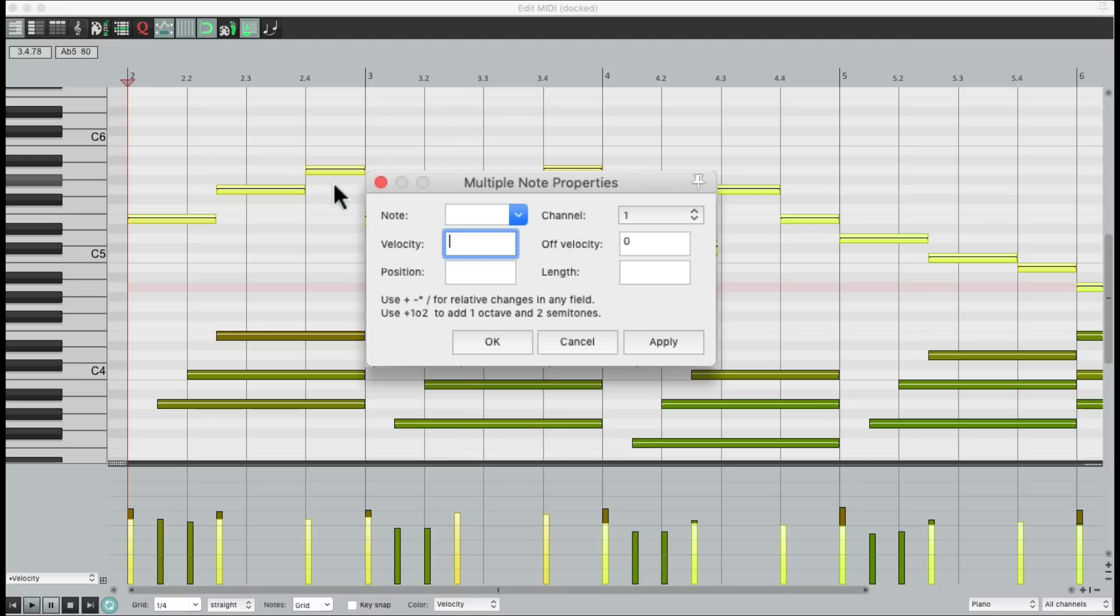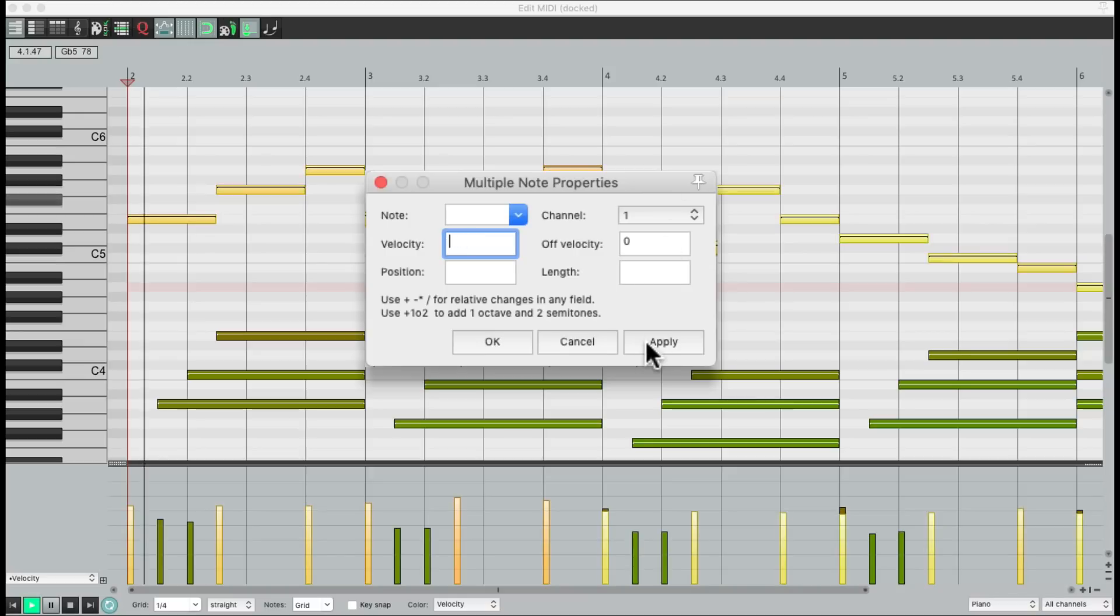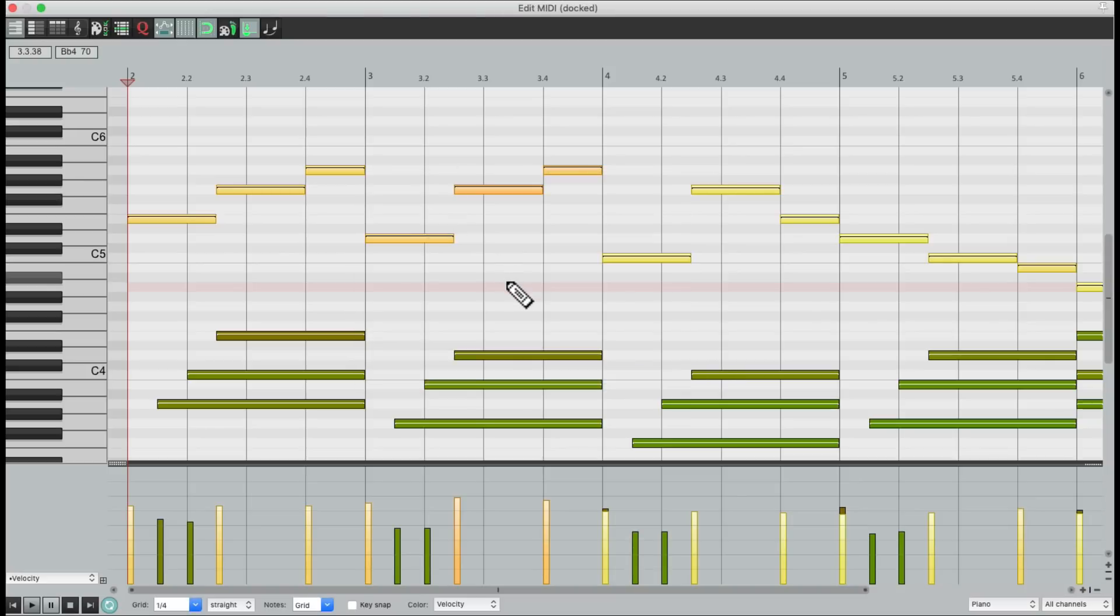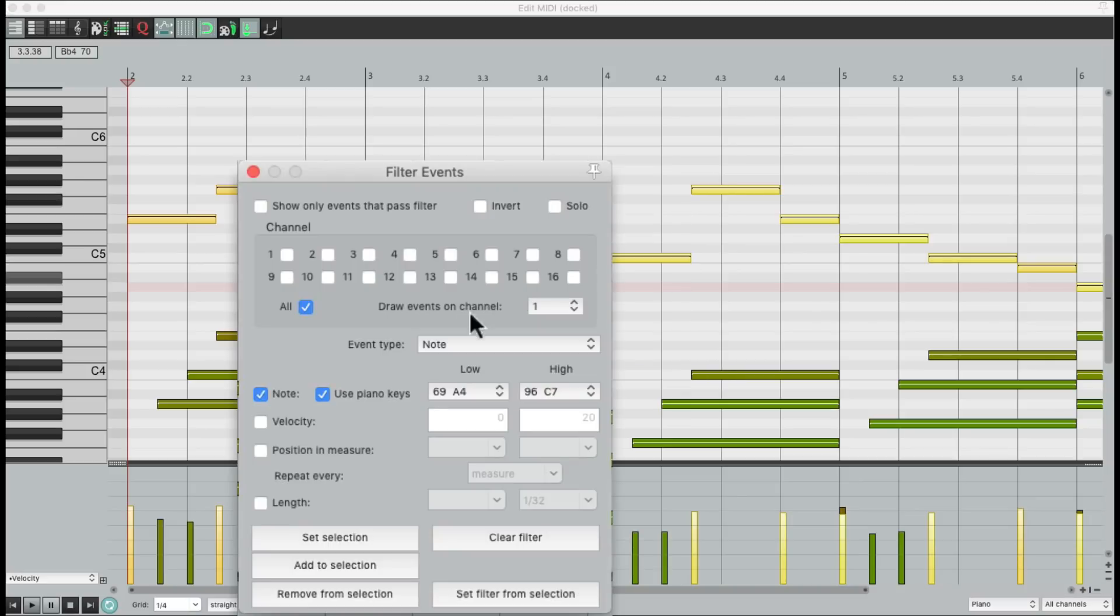And the velocity changed to 75% of what it was. Or make it 20% higher by multiplying it times 1.2. So we can make our changes based on fractions or percentages. And do it based on the selection from our filter events.